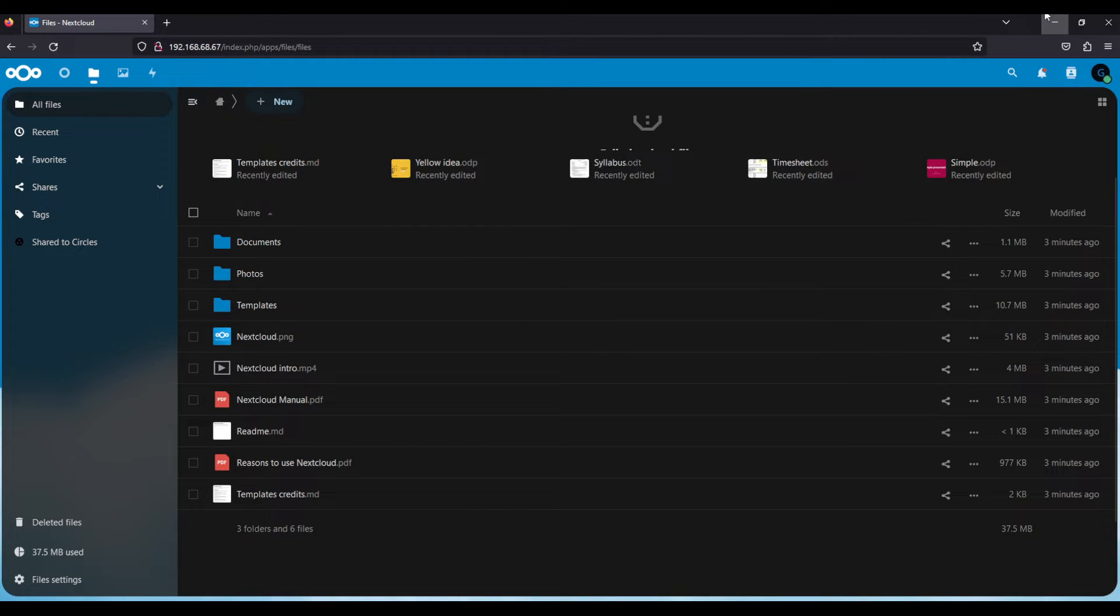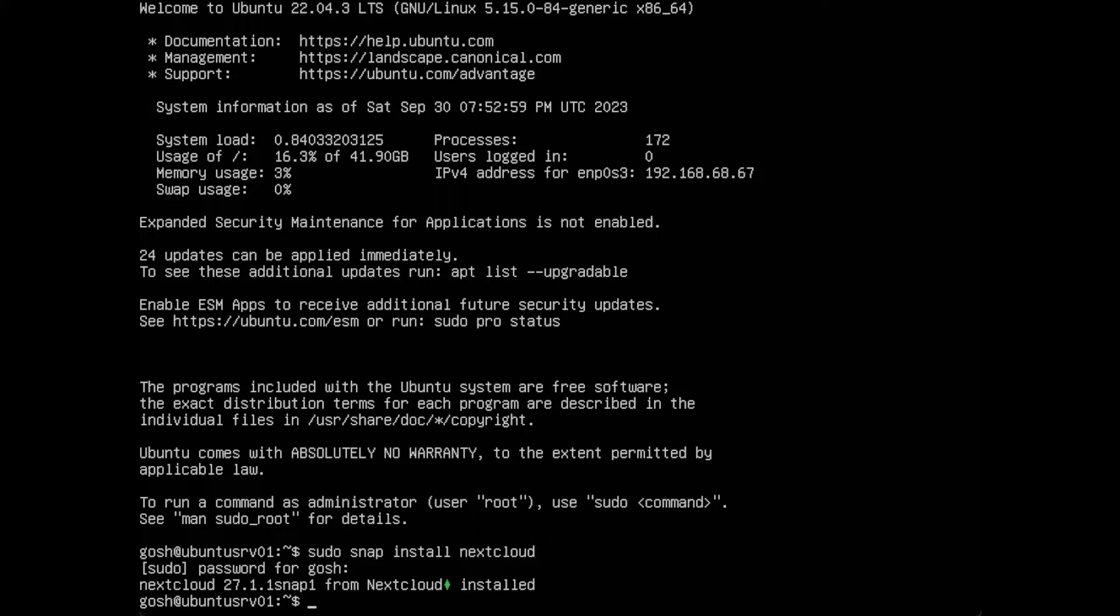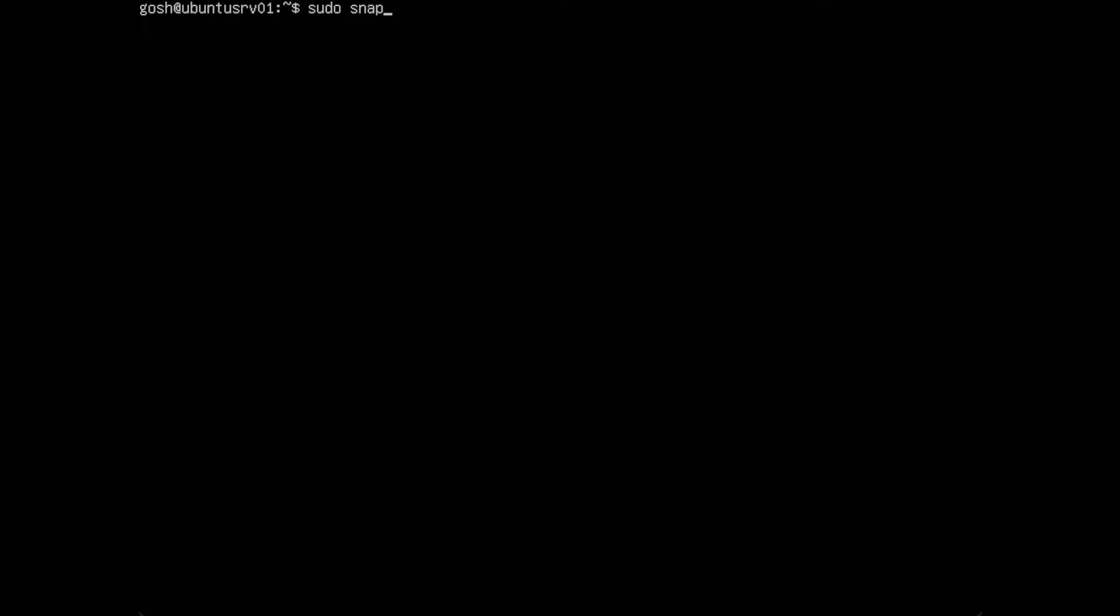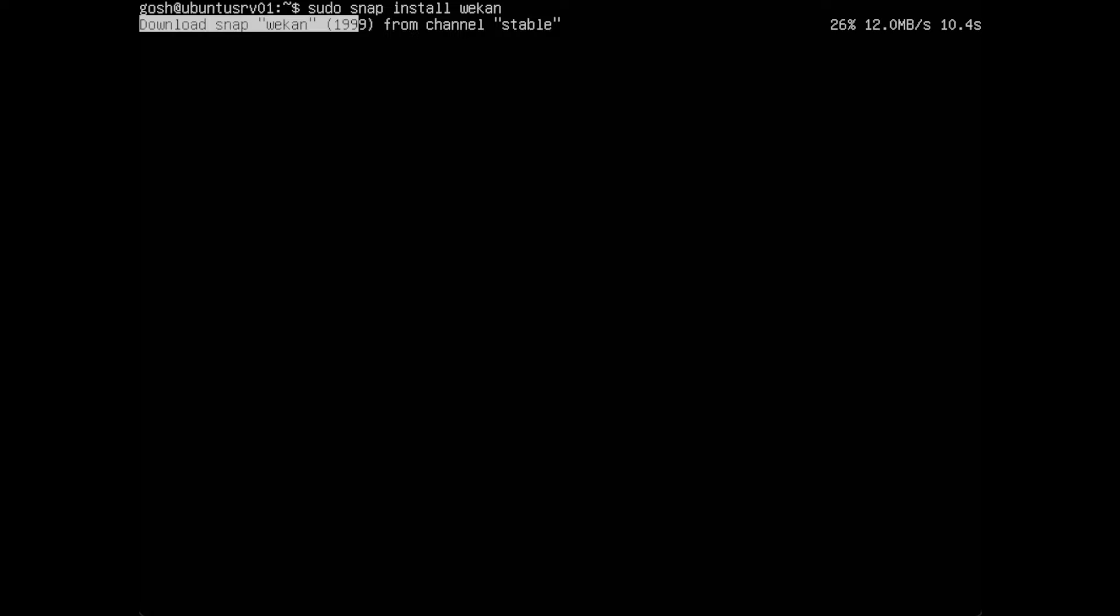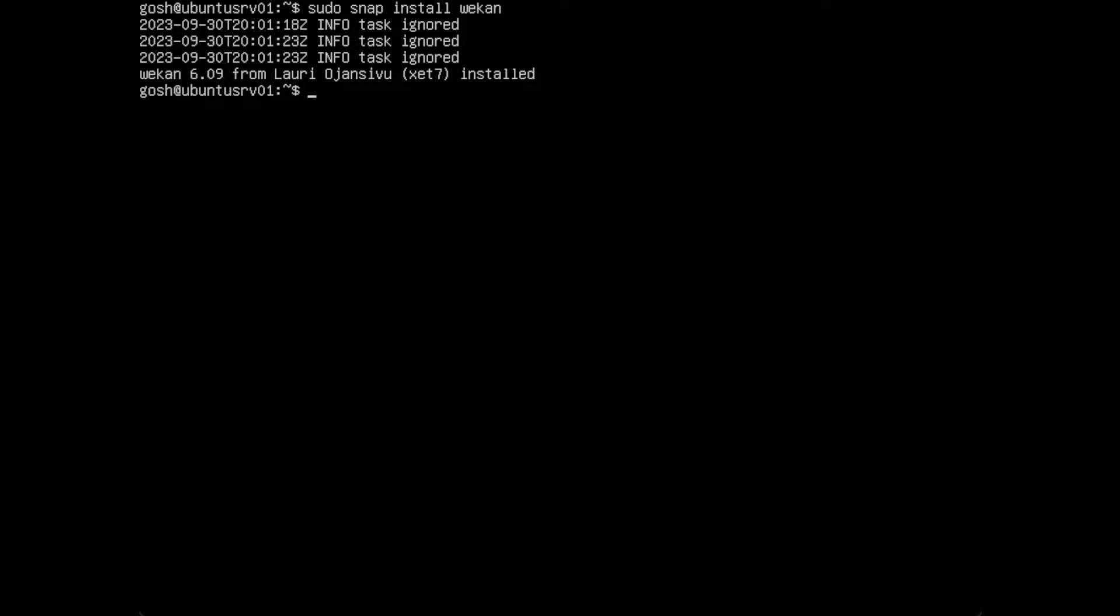How do we do the next portion of our video? We're back on our Ubuntu server. We've already got Nextcloud installed, so now we're going to do Wekan. I'm going to do sudo snap install wekan.